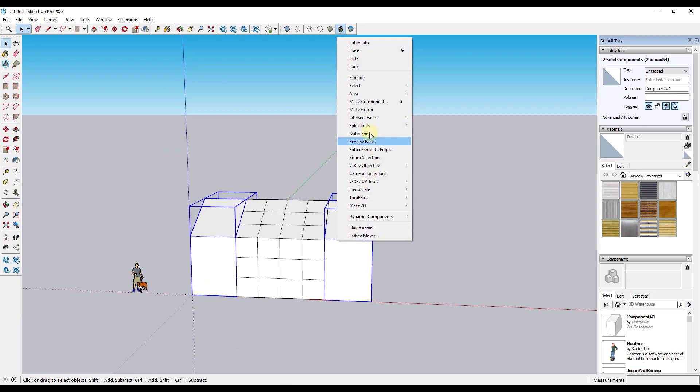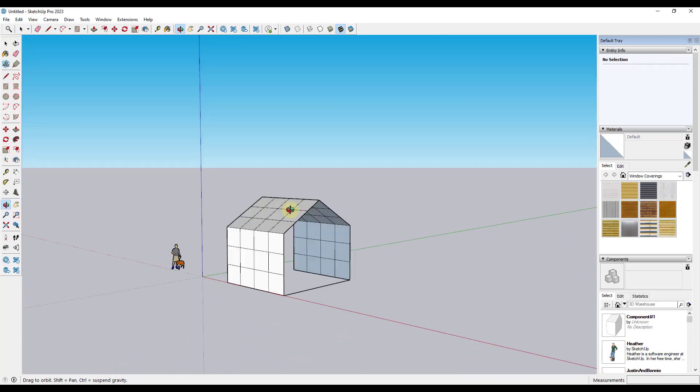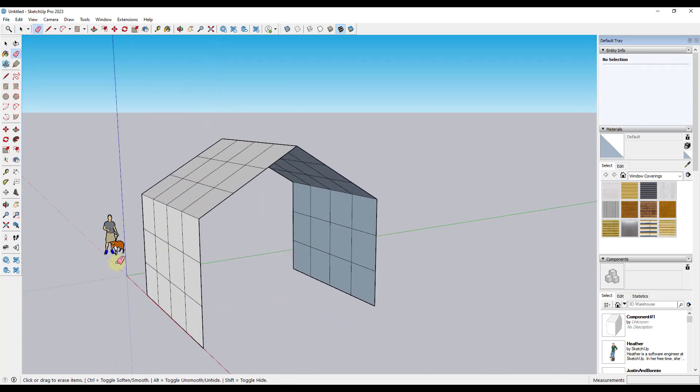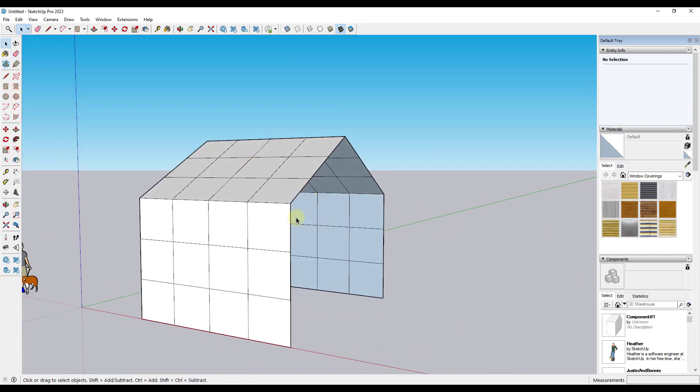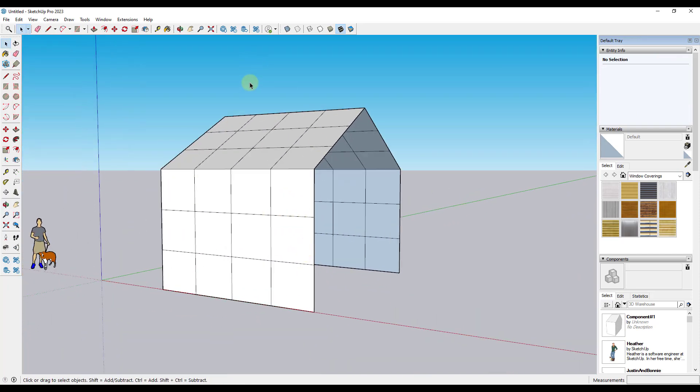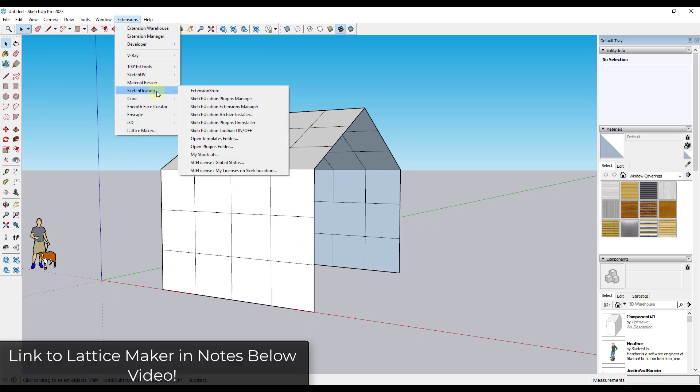And so now if we were to select these two and hide them like this, you can see how we're basically left with this flat shape with a grid on it.